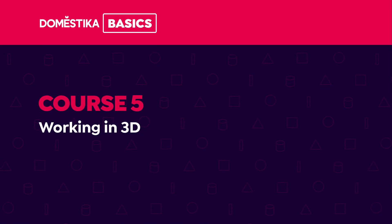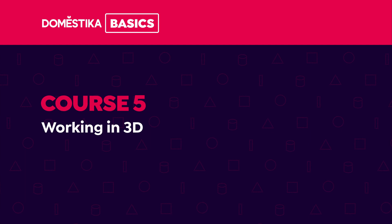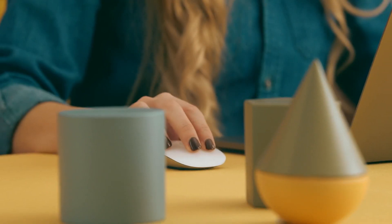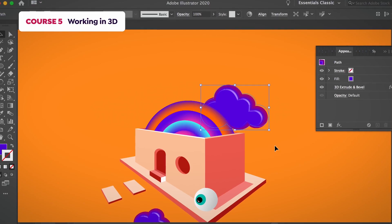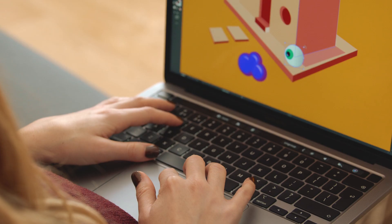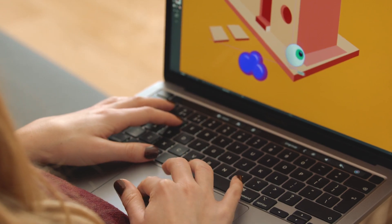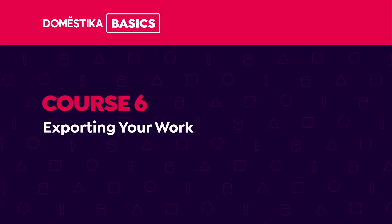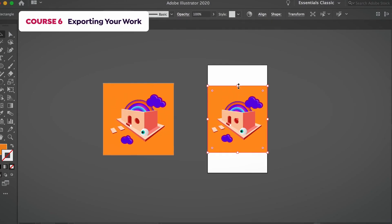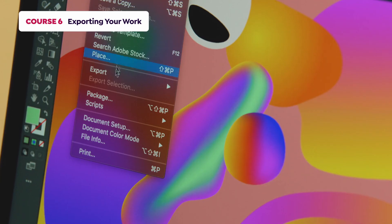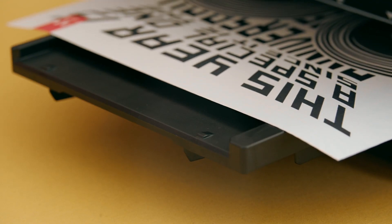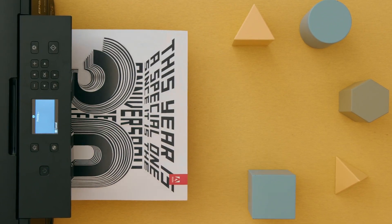In the next course, we will explore the third dimension, using various tools and techniques available in Adobe Illustrator. Finally, in the sixth course, we are going to go through everything you need to know to export your work for digital media and for print.